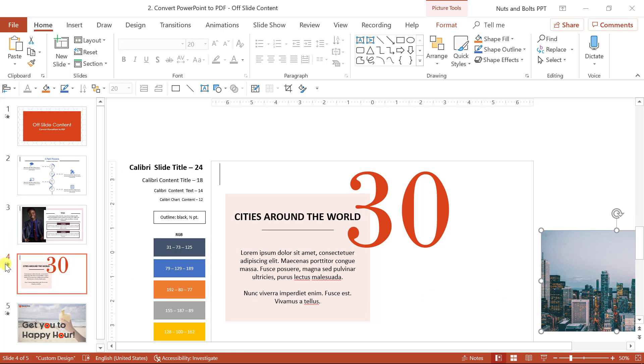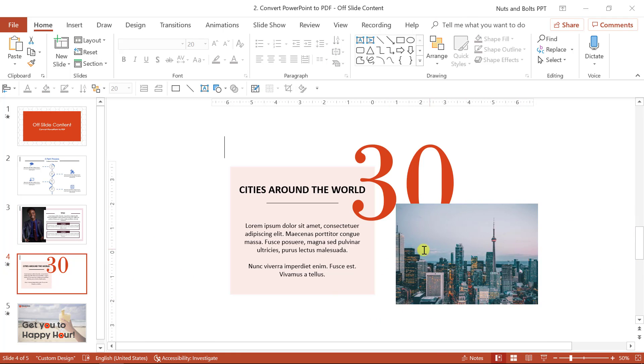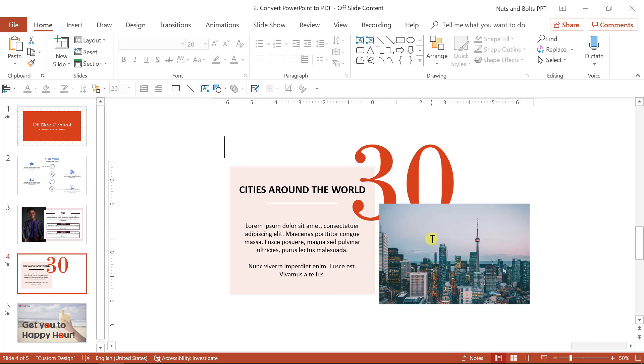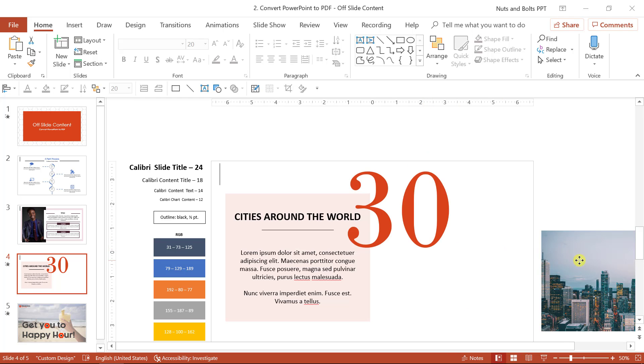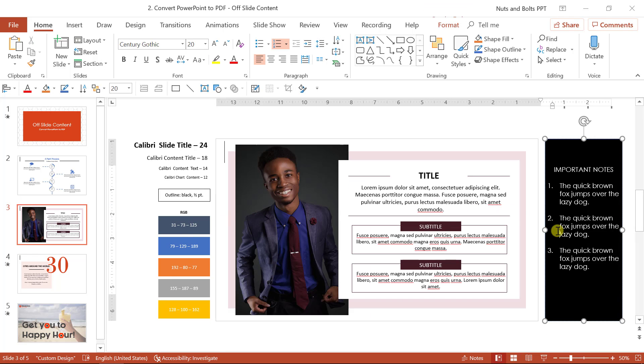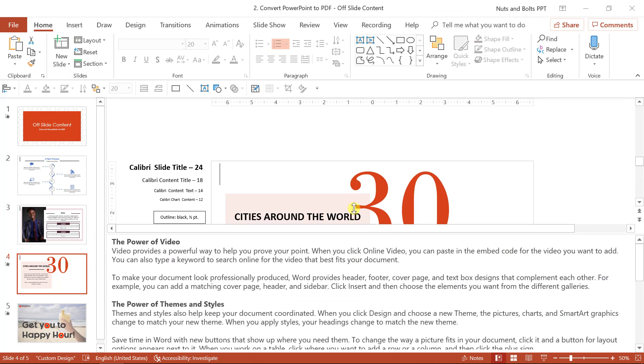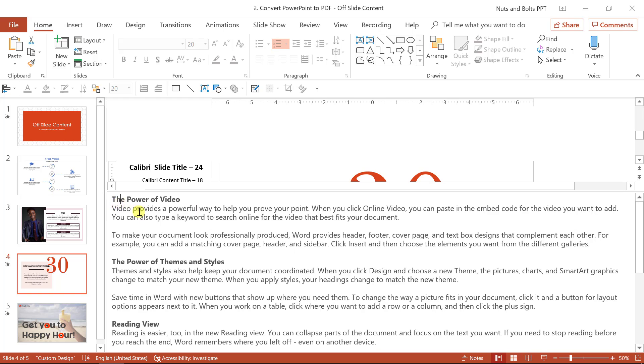or even if you have motion paths or objects, if I just click this motion path, you'll see that the picture is supposed to slide on screen. These all count for off slide content that you'll want to bring back onto your slide if you need it for your presentation.